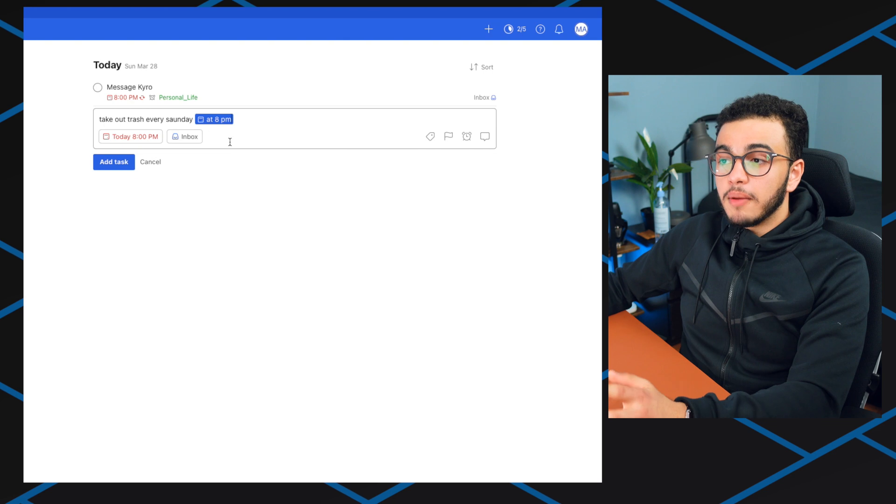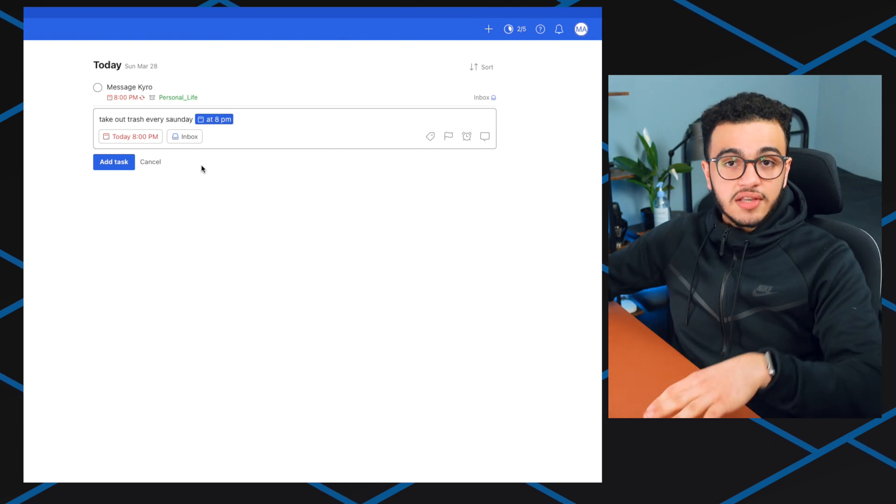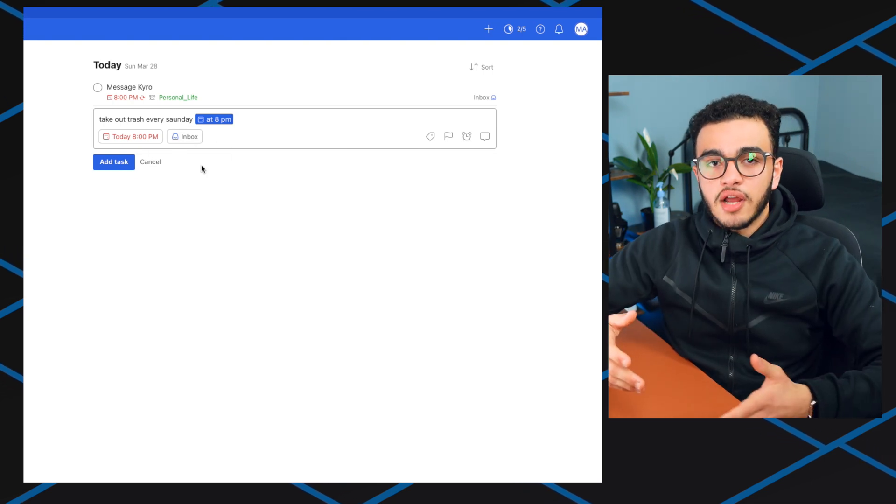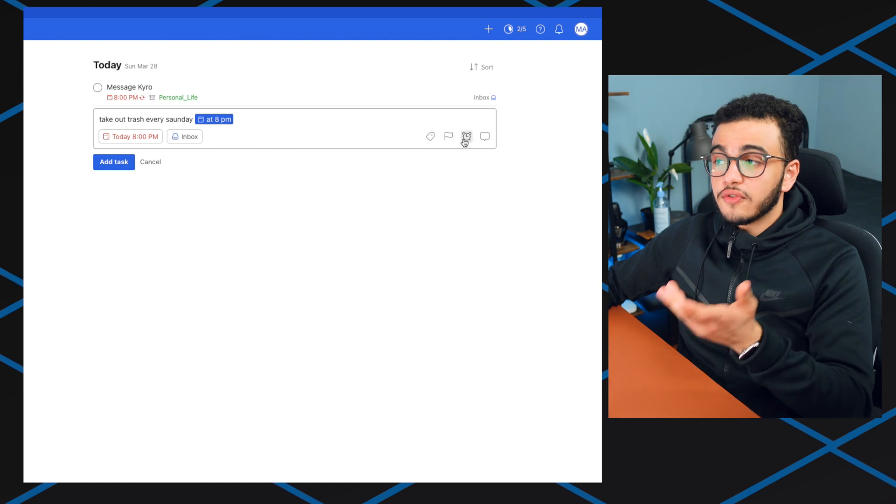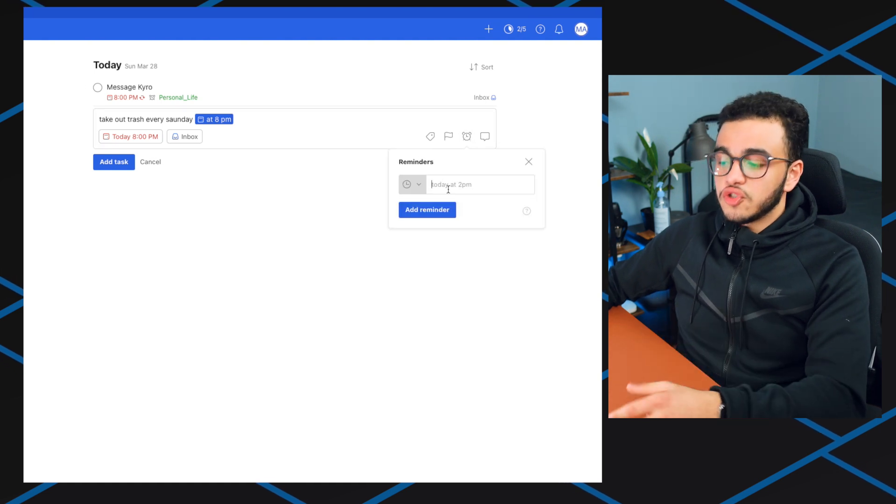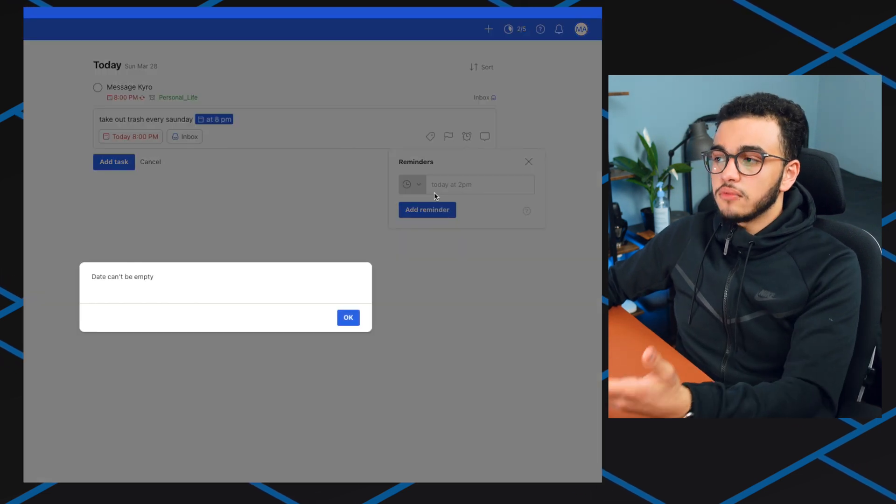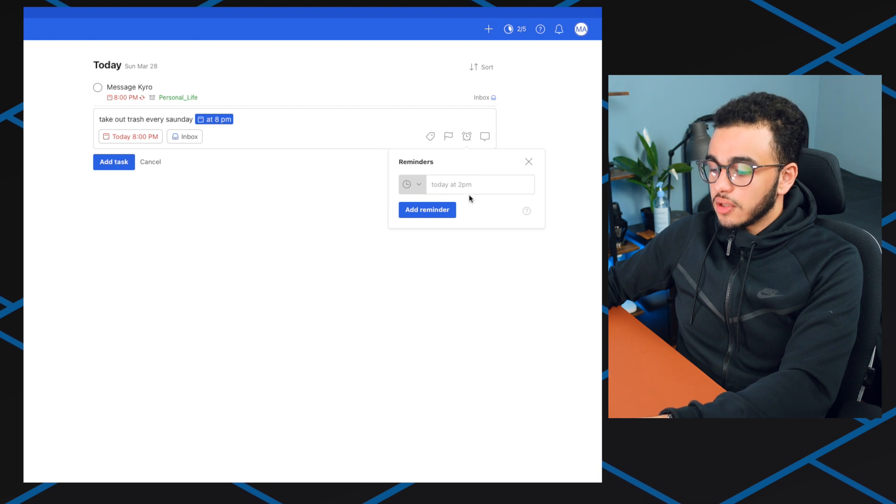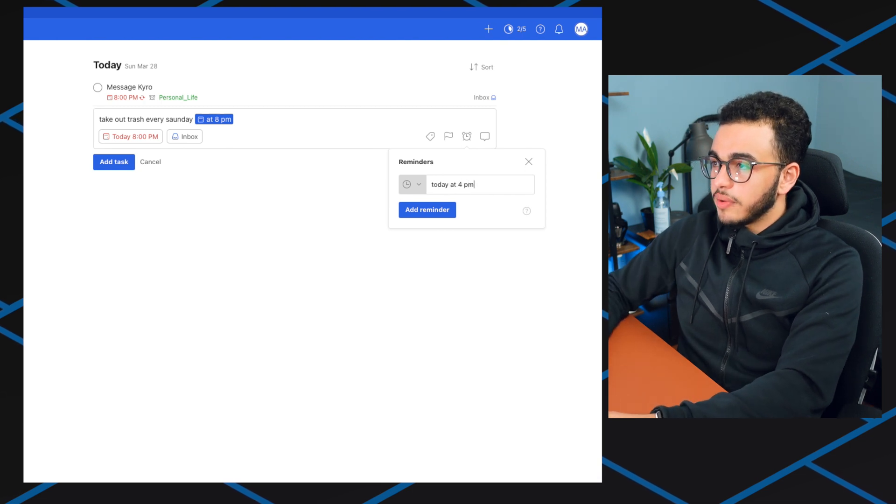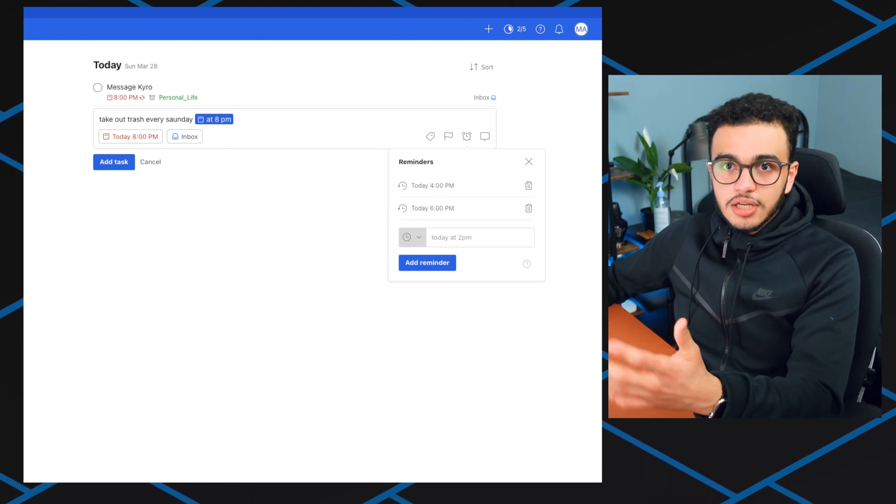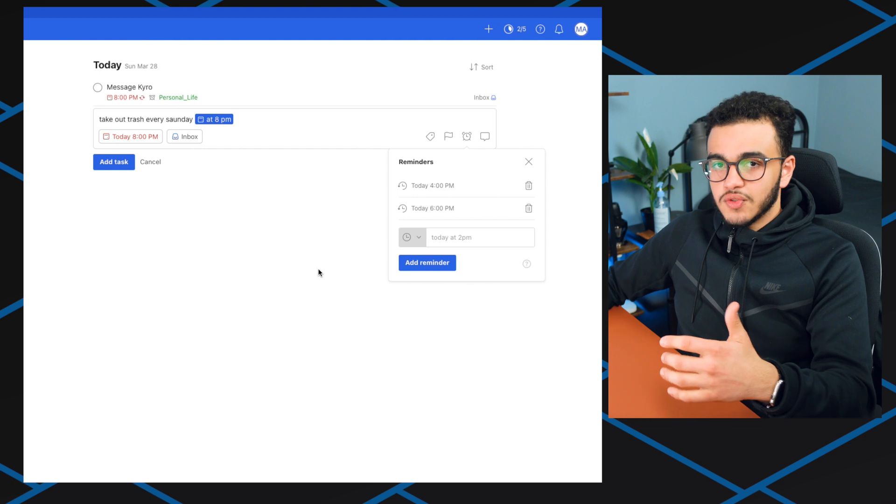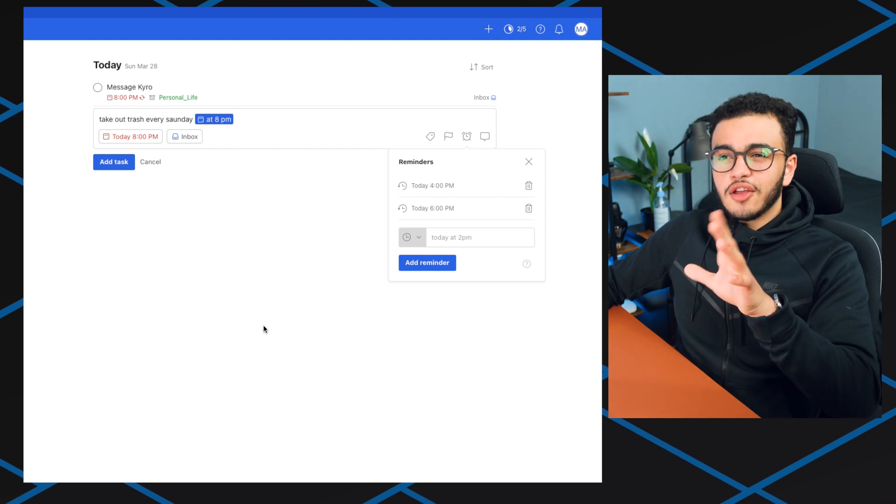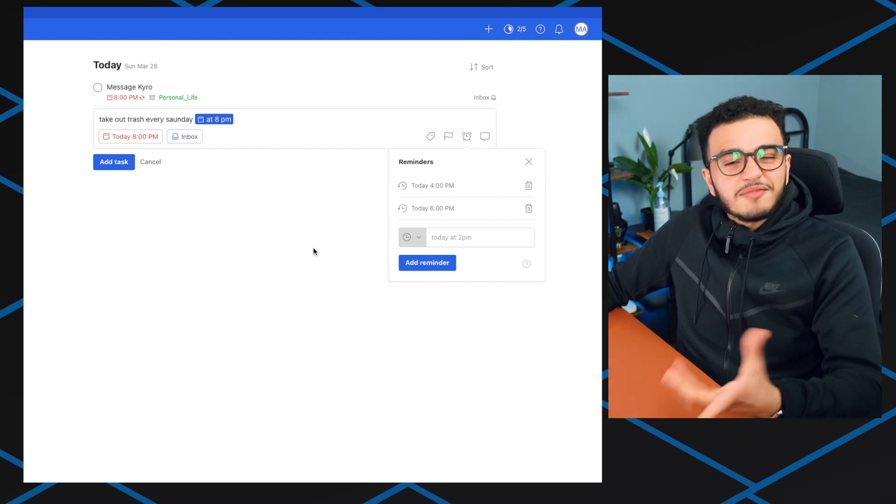Now it's going to create a recurring task for every Sunday I have to take out the trash. You can also create multiple reminders for it. If I come over here to reminders you can have today at 2 PM, you could have like six of them, so let's say like update at 4 PM, today at 6 PM. You can have a bunch of reminders and that's why I like it a lot as well. There's just a lot of cool features that are really nice with it.